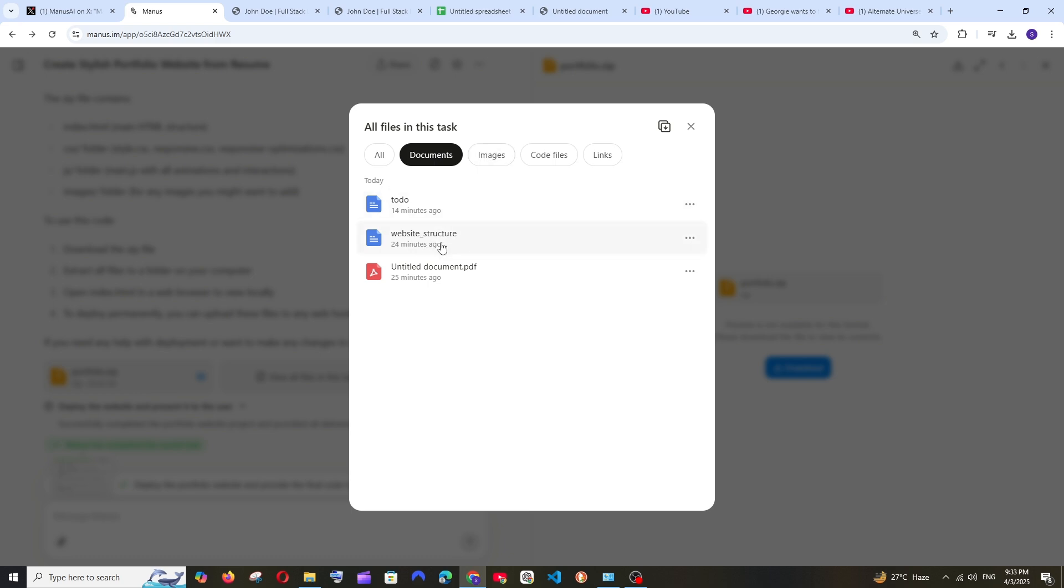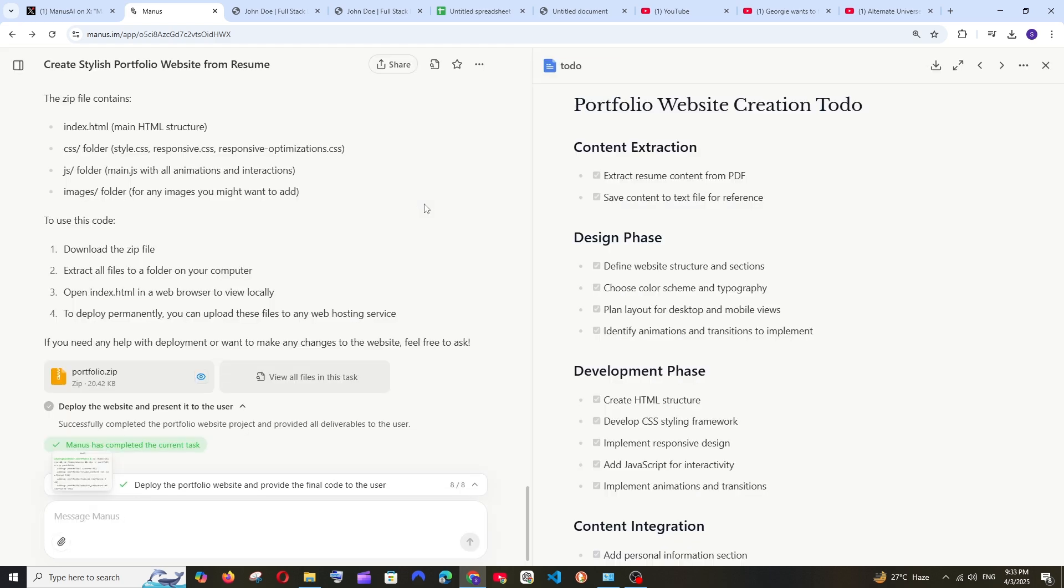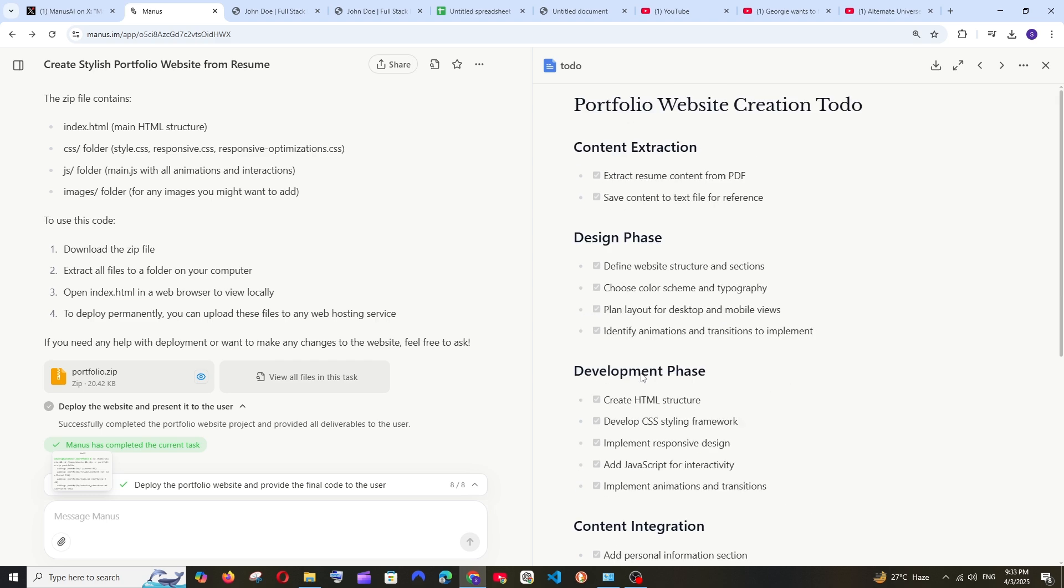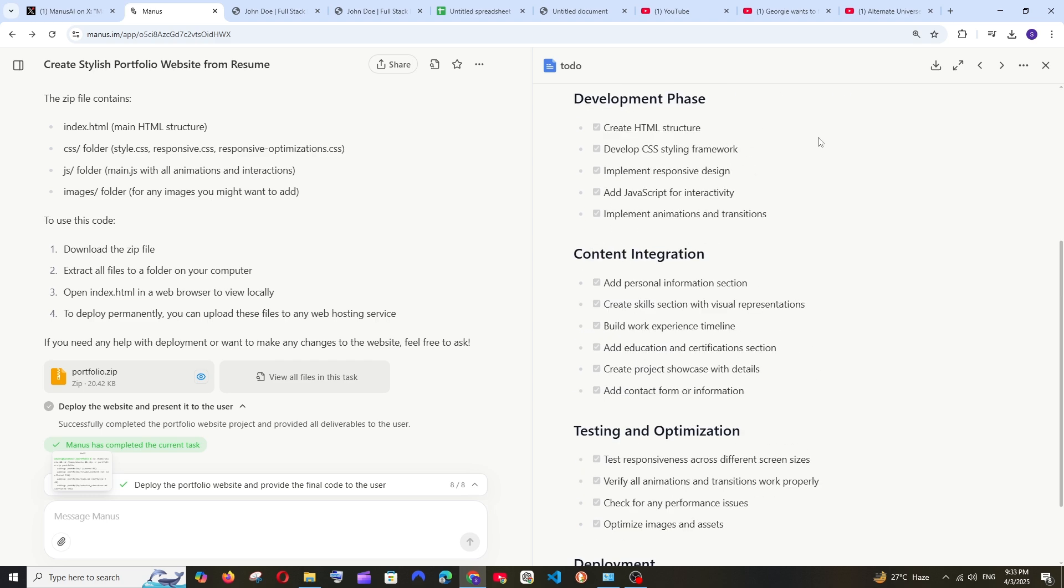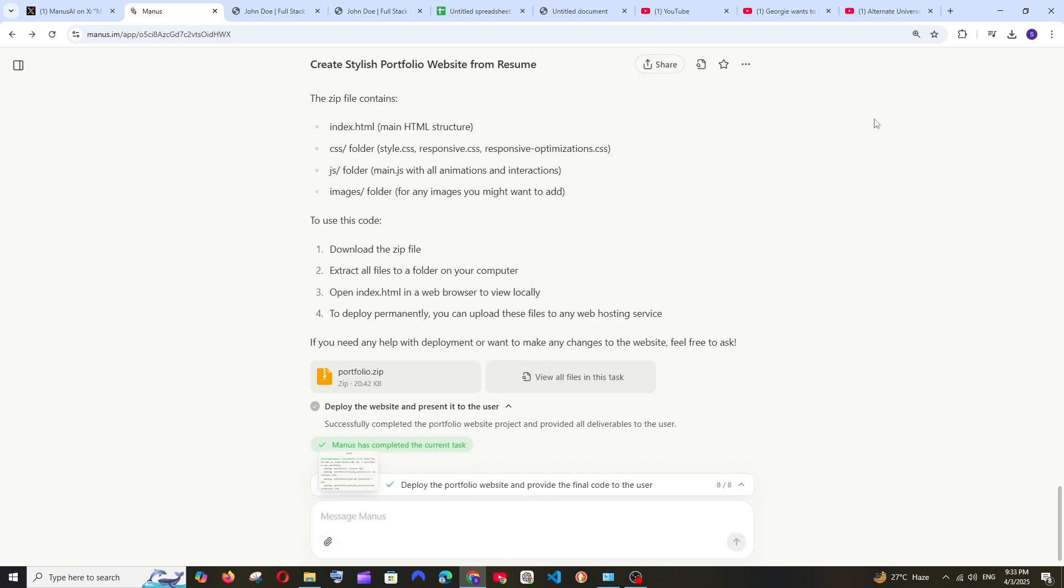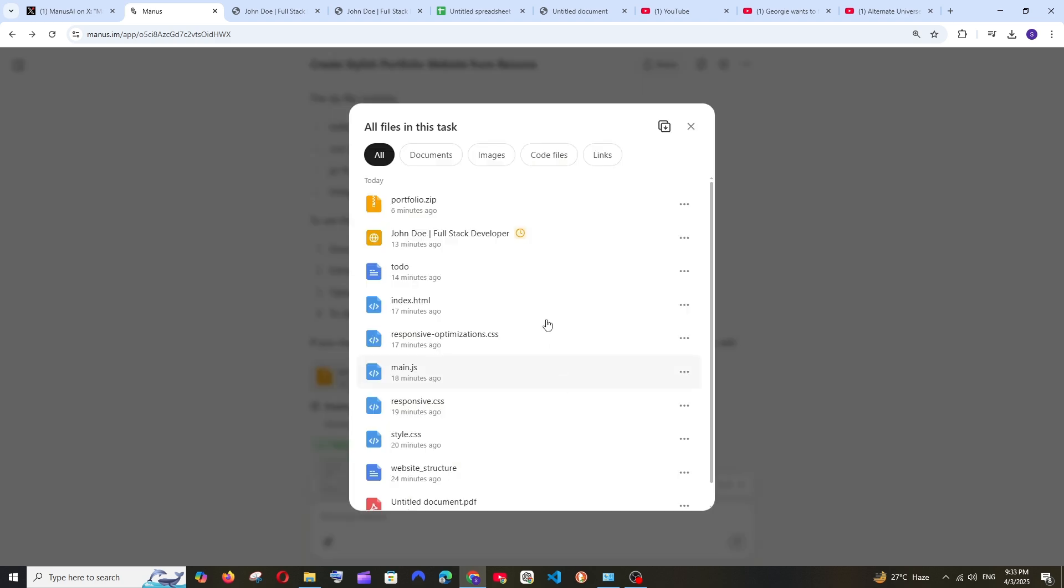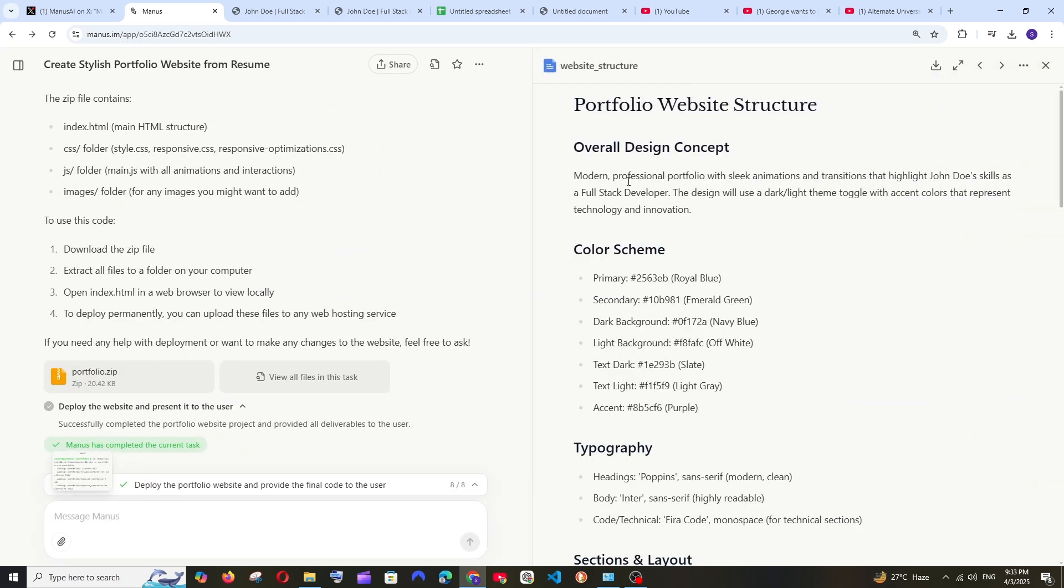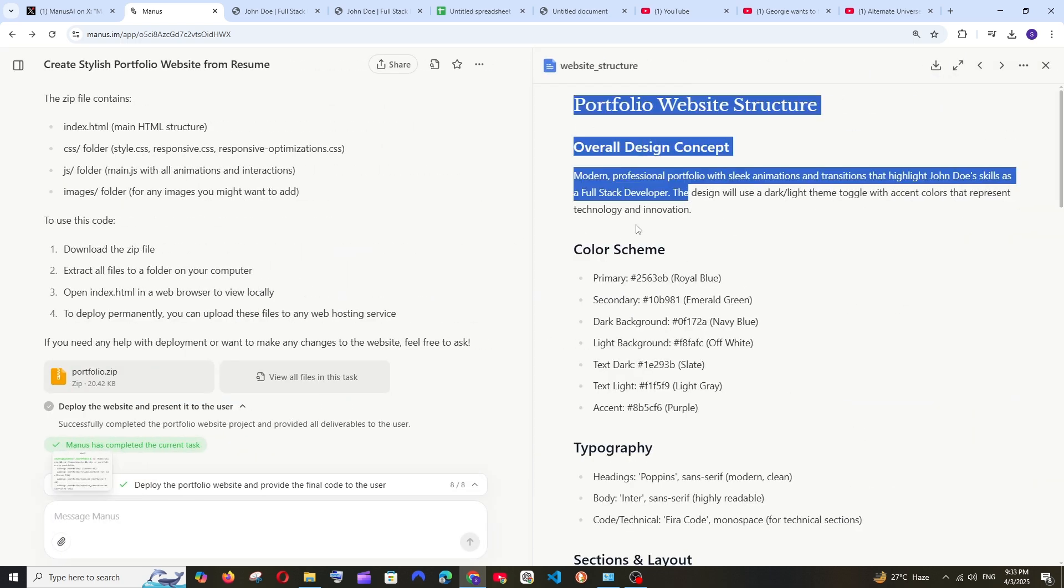So in documents I found an interesting file which is called a to-do. So this is basically the steps it has done to complete this and apart from this it also has a website structure. So as you can see this is the entire website design portfolio.